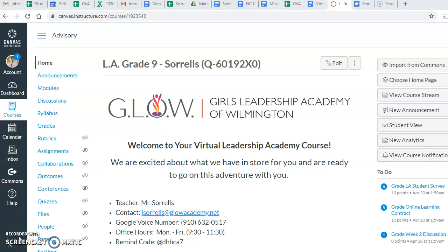Hi everyone, it's Mr. Sorrells. I've had many teachers come to me with concerns about student names showing up as long numbers, and we want to be able to change that so we'll know exactly who we are referring to when posting in discussion posts, but also how to grade each of our discussions and assignments. So I'm going to walk you through the process of changing your display name from a number to your actual name.